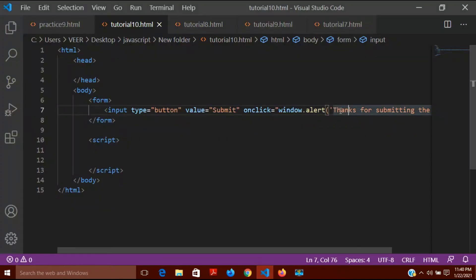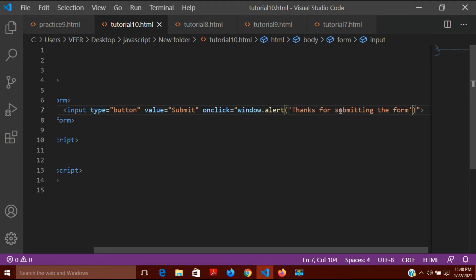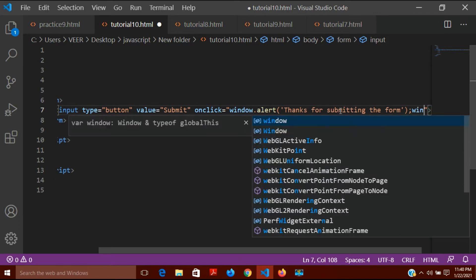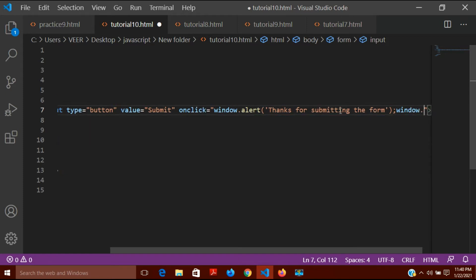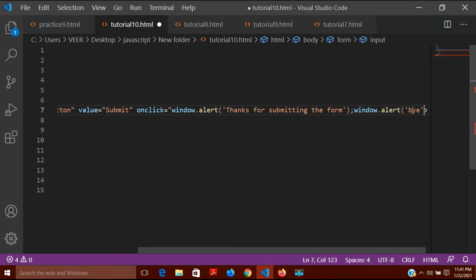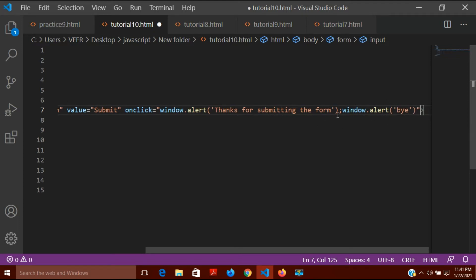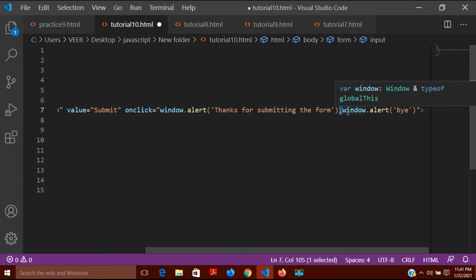You can also trigger multiple things on a single onclick. After the first window.alert, I'll add another one — window.alert with the message 'bye'. After the semicolon I've written one more event to take place on click. In the same way, if you want multiple events, you can keep writing them after semicolons.